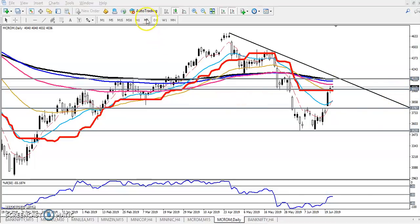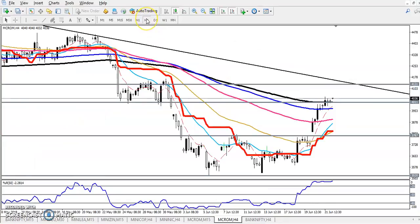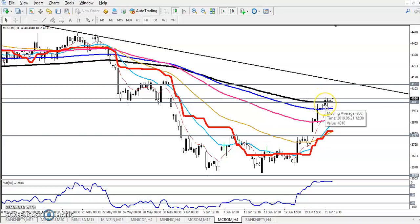Now let's look at the four-hour chart. Price just broke above and is sustaining above the 200 moving average. We are looking at the previous higher point — there is a previous high candle around 4048, which was the previous high.